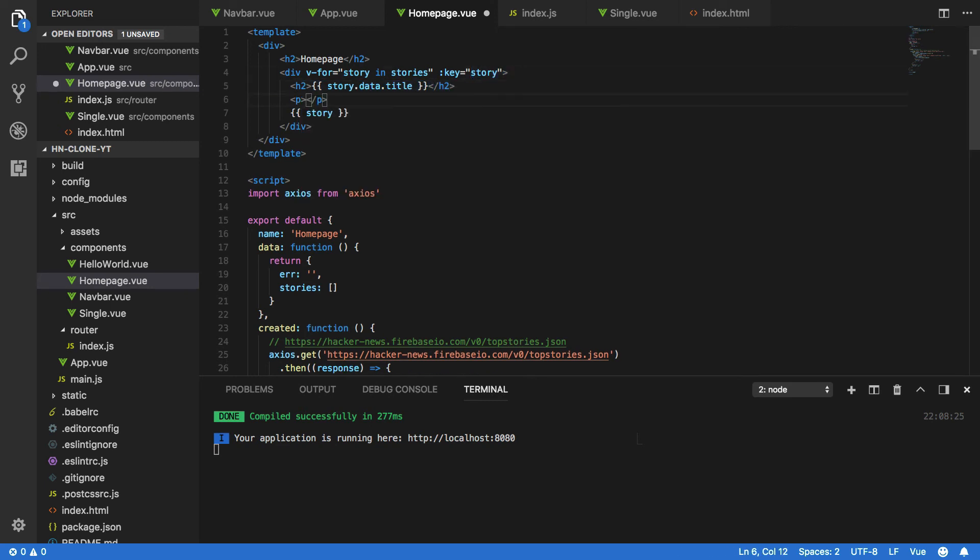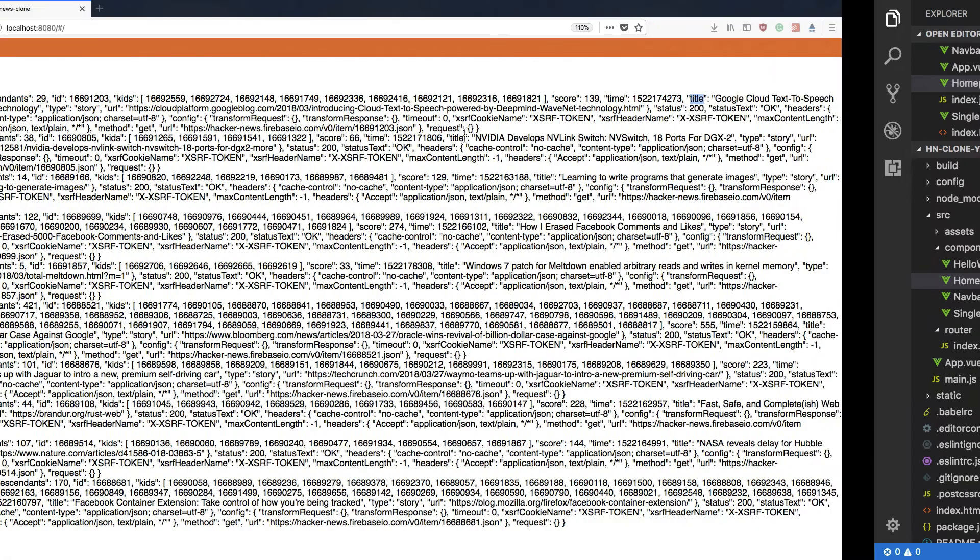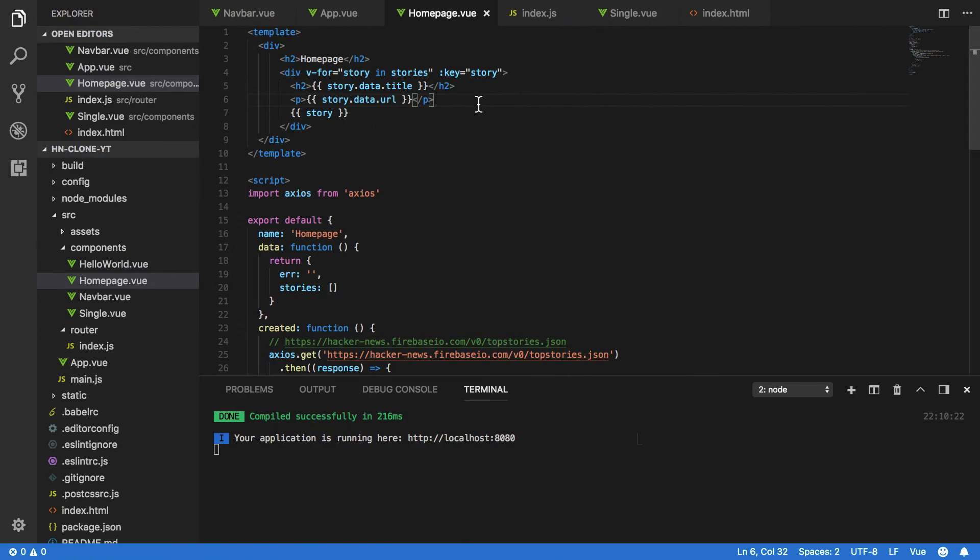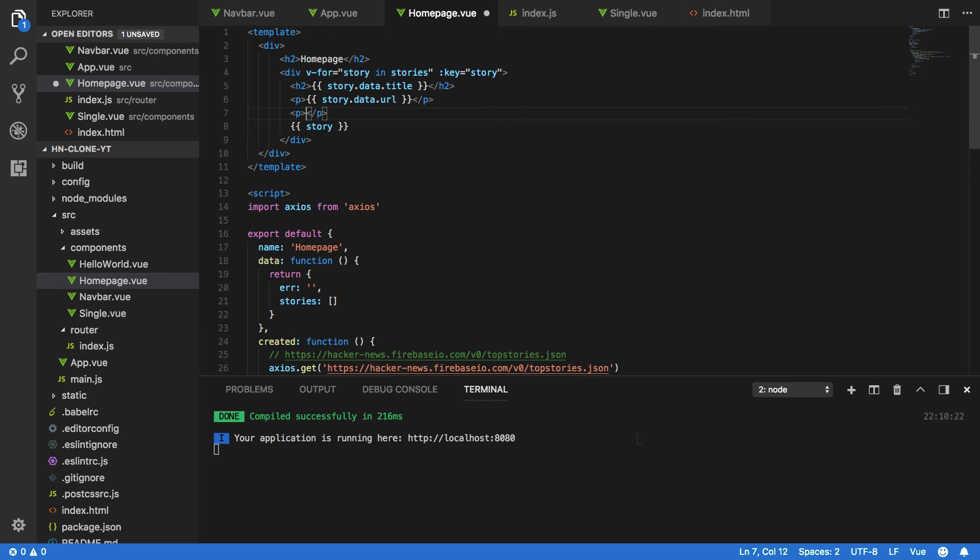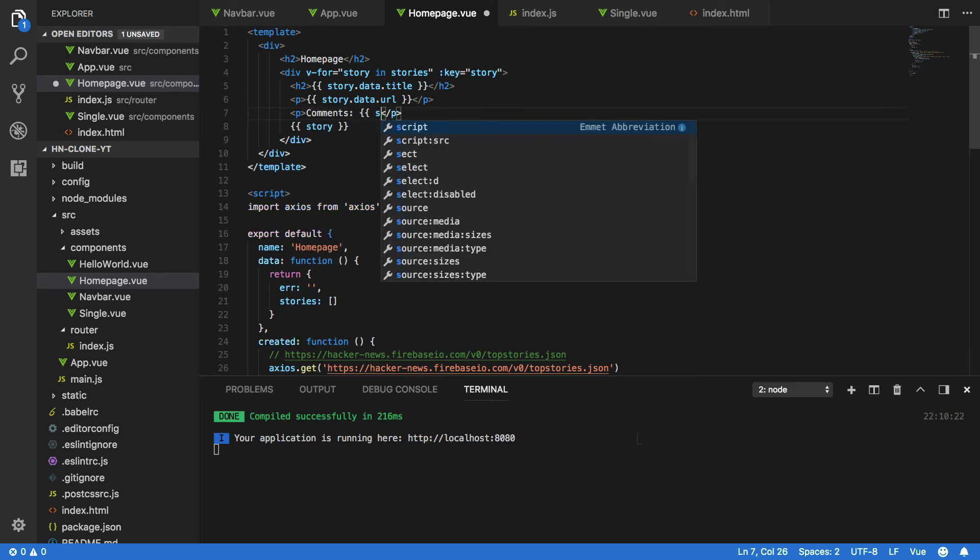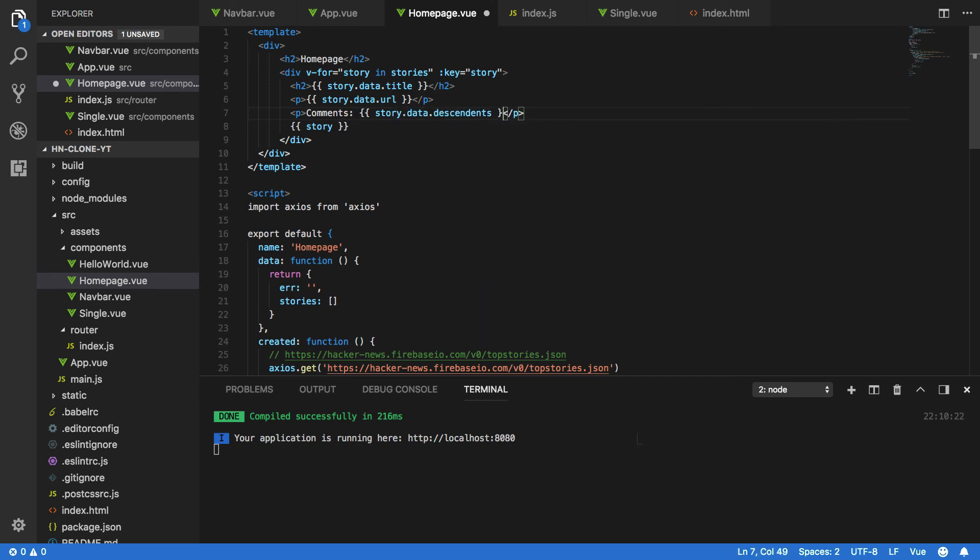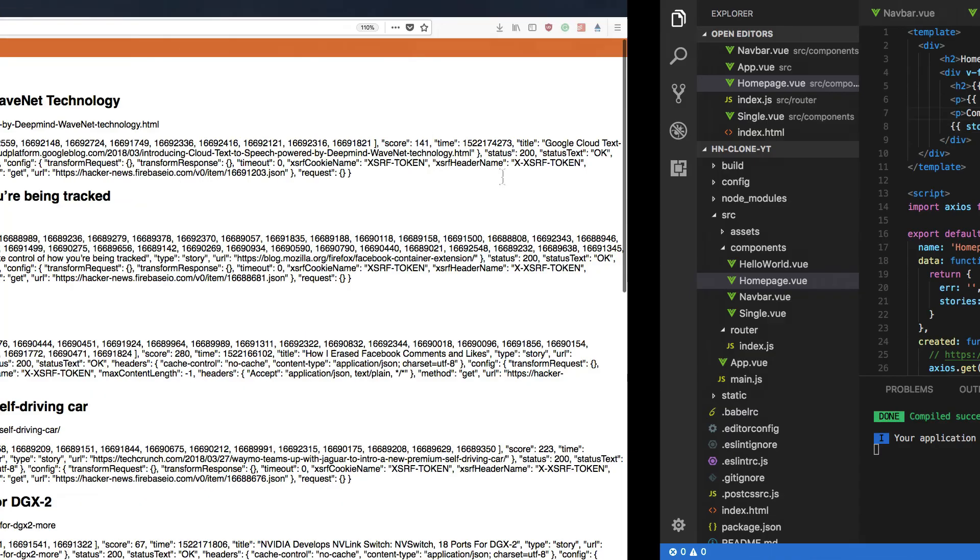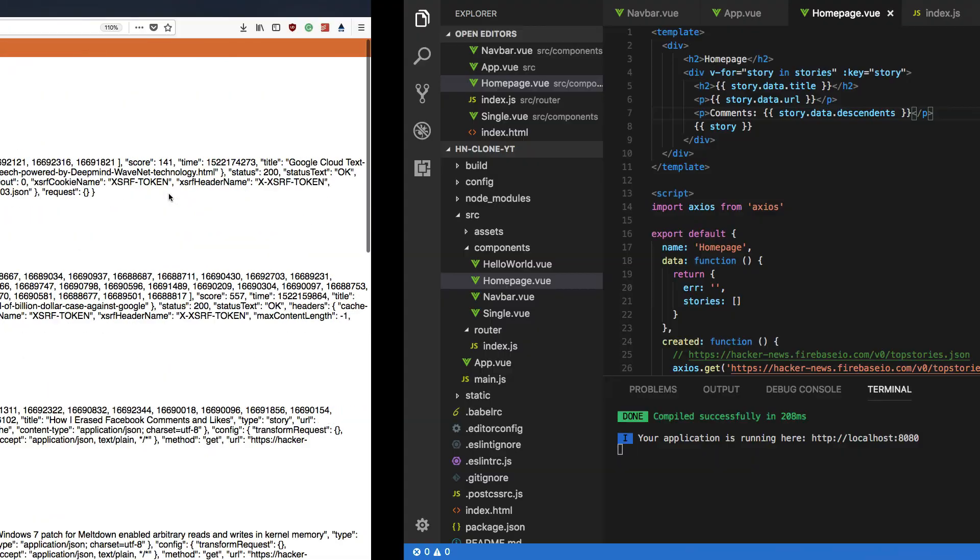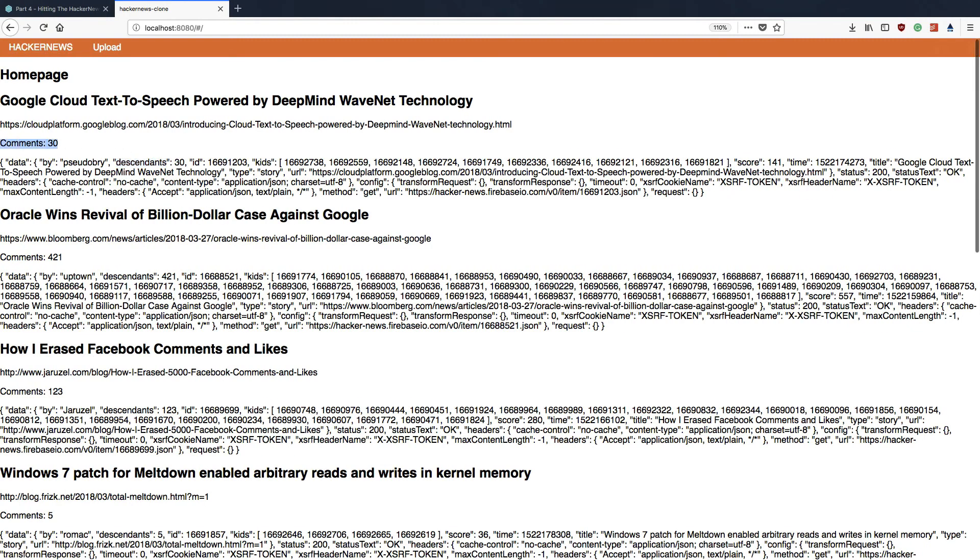And below this we're going to want to output story.data.url. And we're also going to want to do the descendants which will be the comments. So comments: story.data.descendants. Double check spelling. Descendants. It's given as the comments.